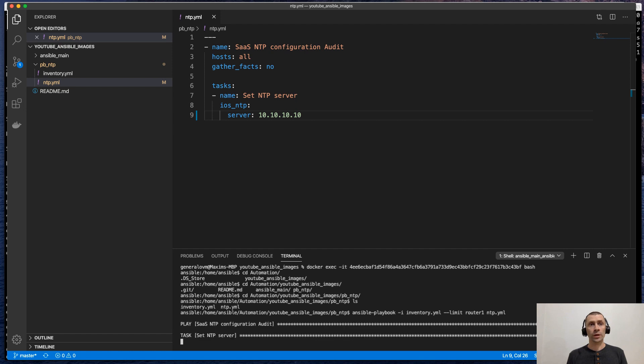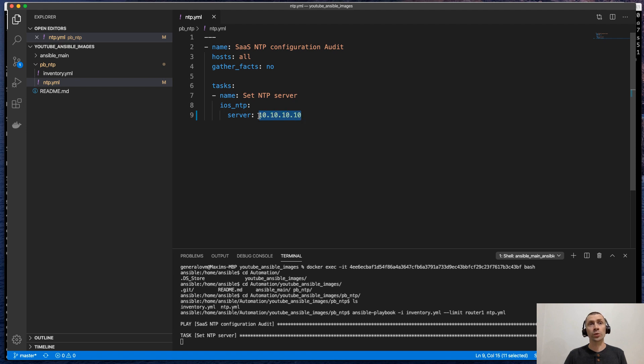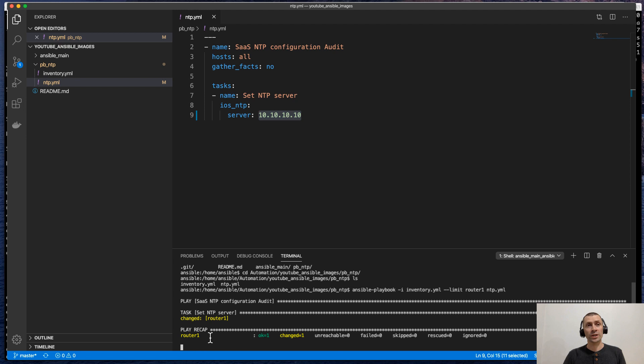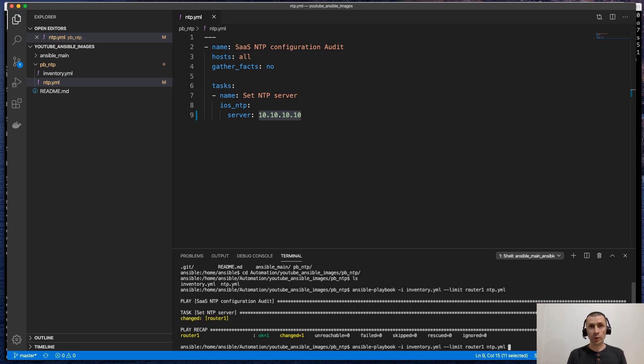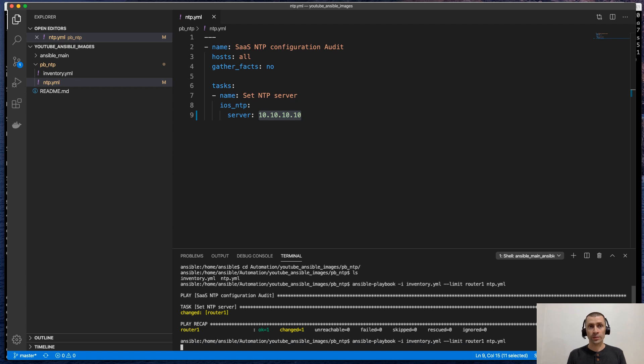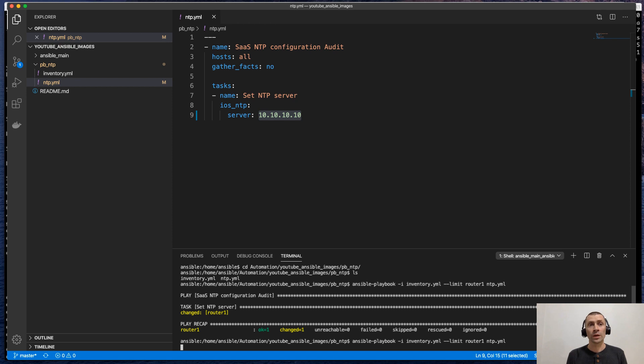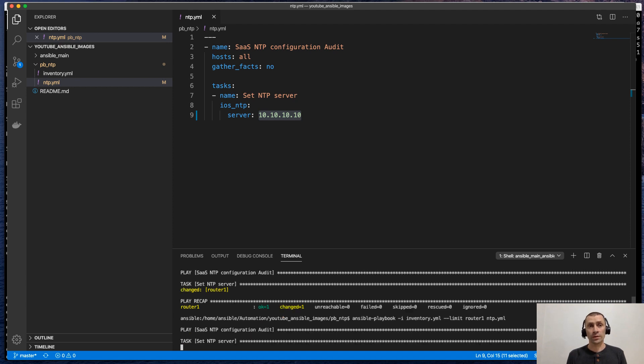And that's it. It's running. Since this is a completely new value for NTP server, we expect to see changes. Yeah. It was changed. And if we run it one more time, we expect to see everything is green because the configuration was changed previously.